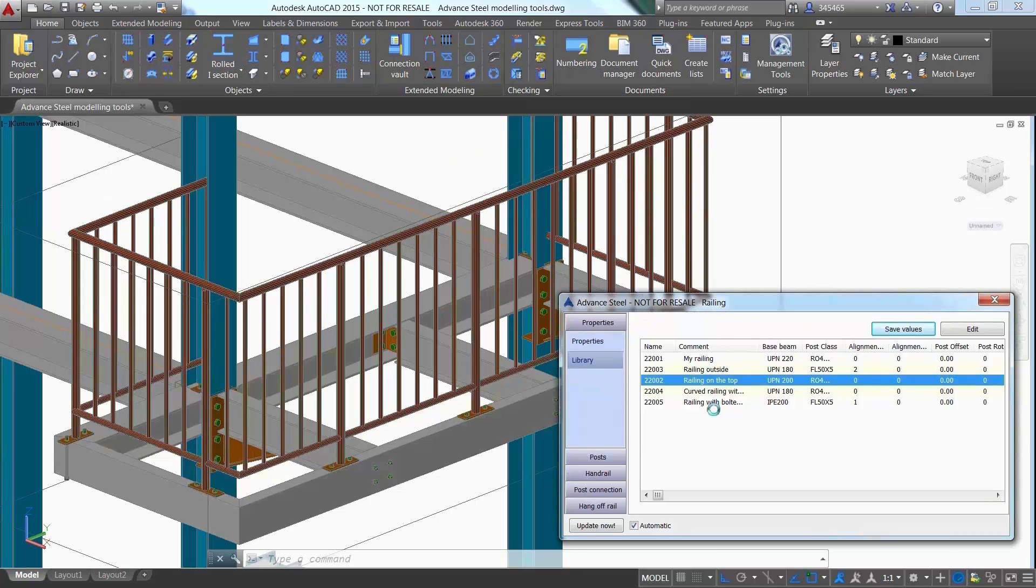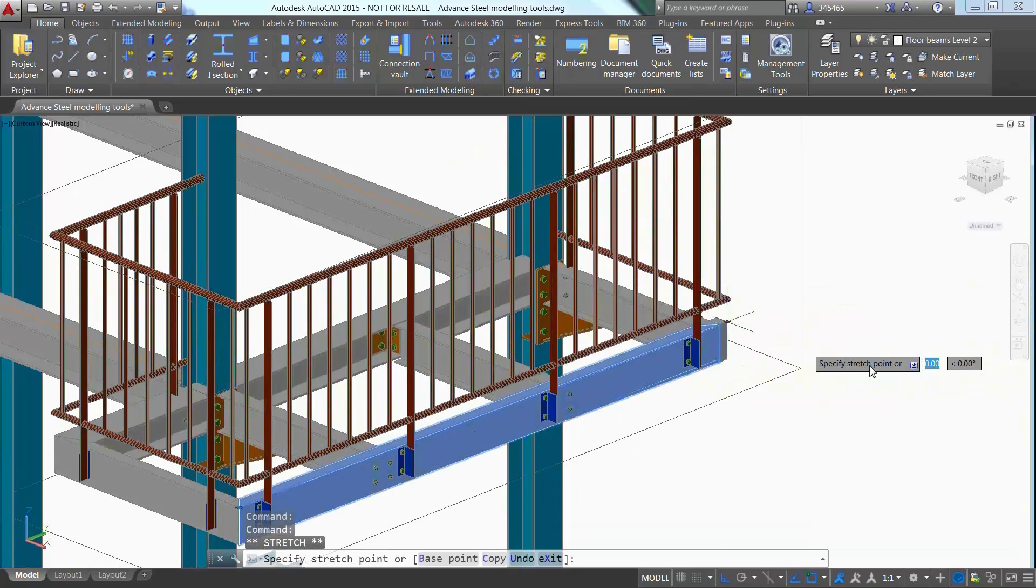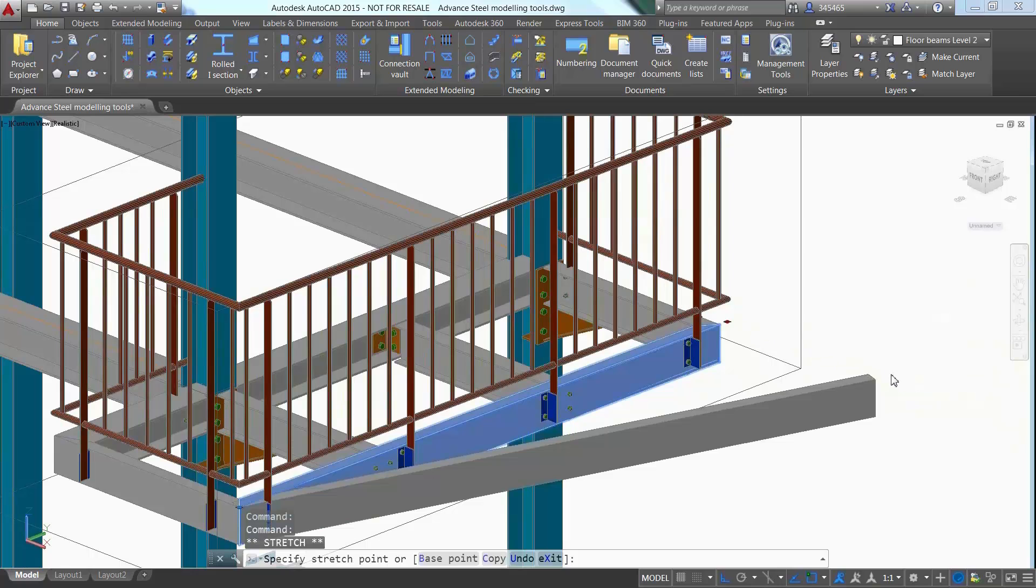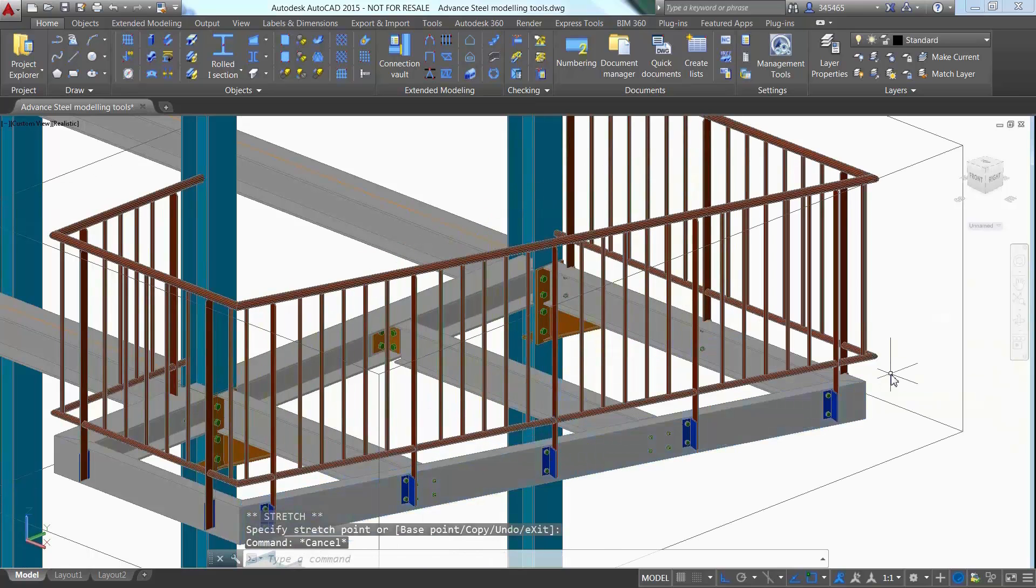Advanced Steel is extremely powerful in terms of making modifications and moving a supporting beam to adjust the entire railing automatically.